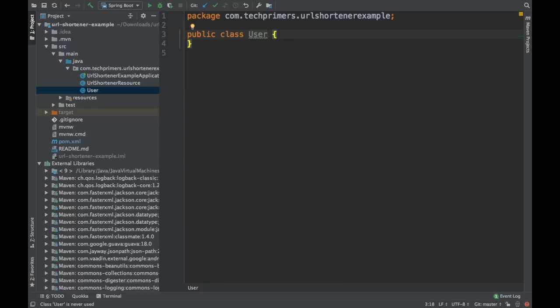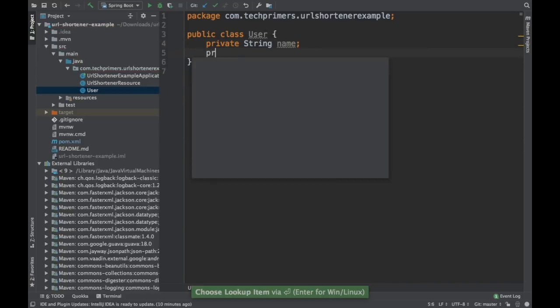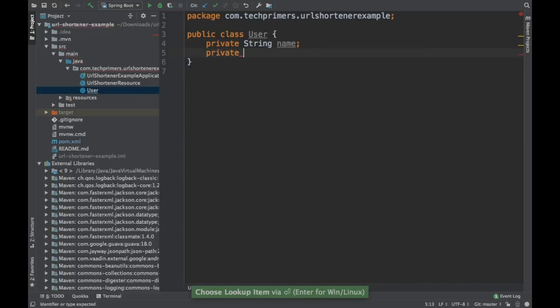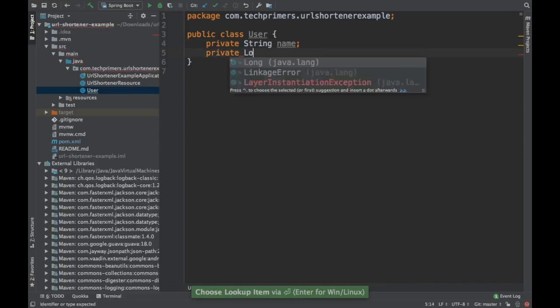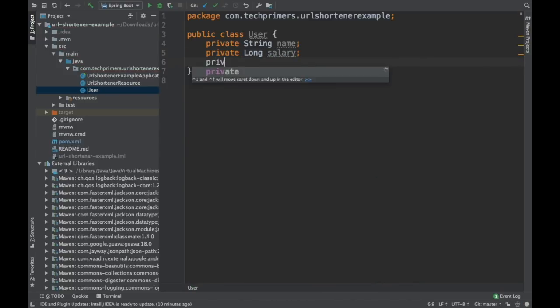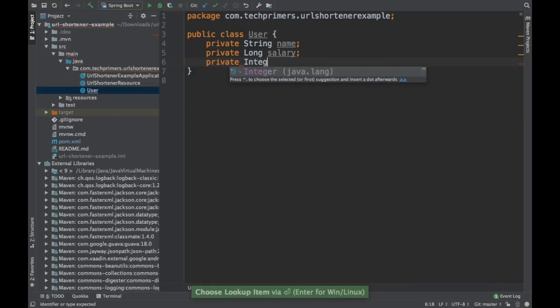Usually what we do is we do use this for creating our models. Before Lombok came into picture let's consider some variables. I'll show you where it is helpful and how. So let's imagine that there are few name, salary, and then we need an ID.